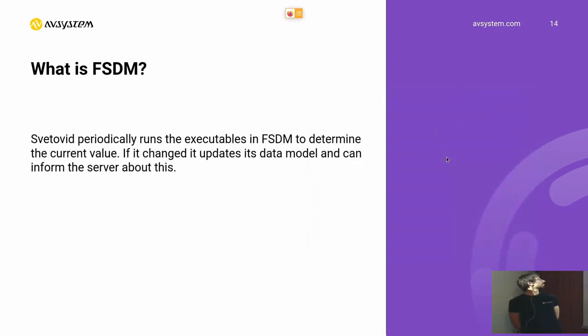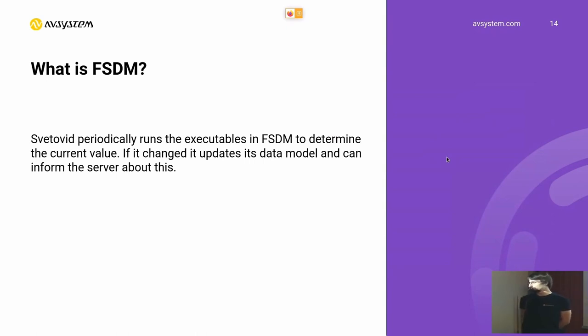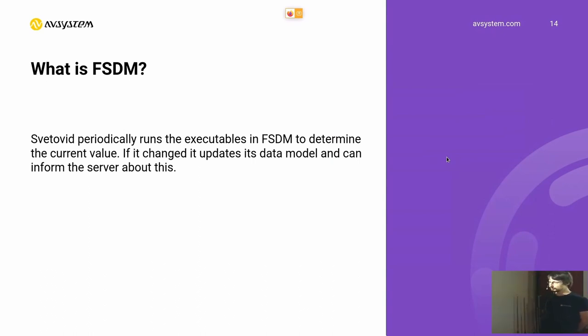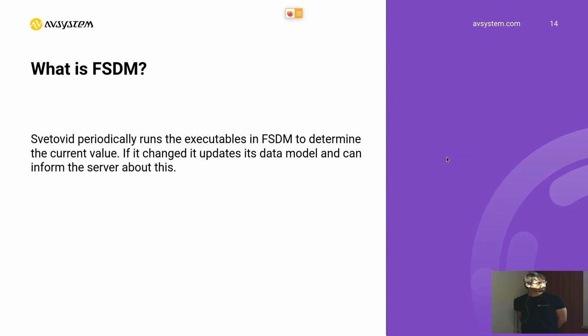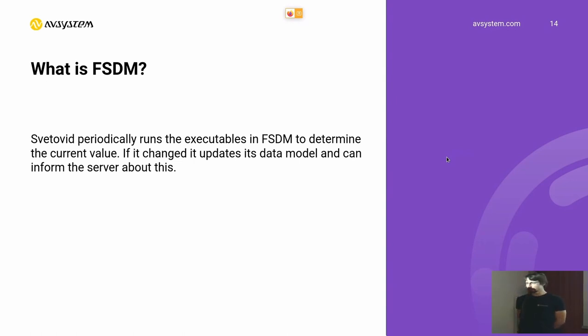So Svetovit periodically runs those executables from this folder and queries the output of those executables, updating its internal data model. If there were any changes in the value that those executables would produce, it can then inform the management server about those changes.